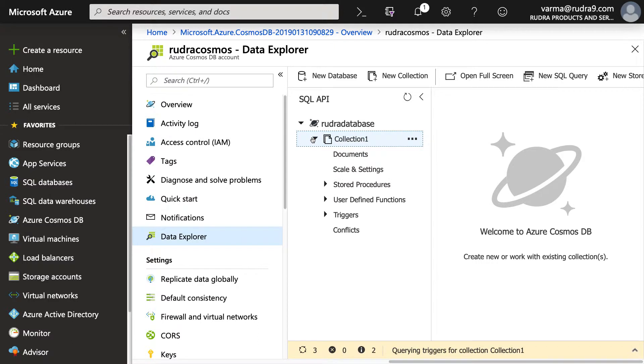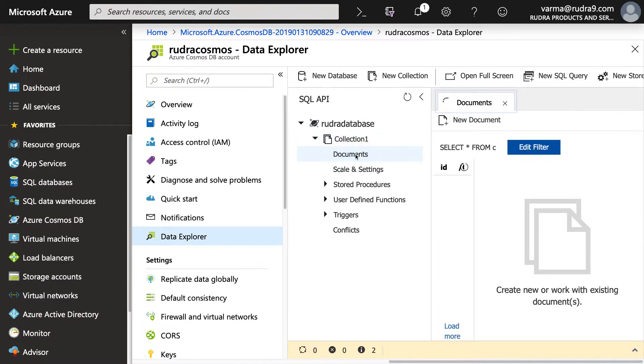Now we created a collection. So let's click on it. Now as you can see, you can have documents, stored procedures, user-defined functions, triggers, etc. But at this moment of time, we will add a document.